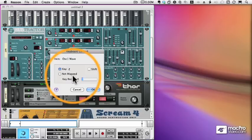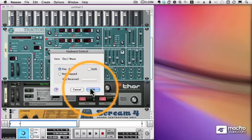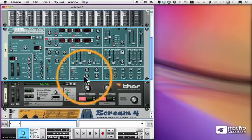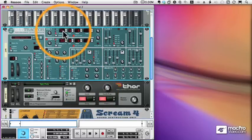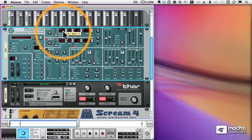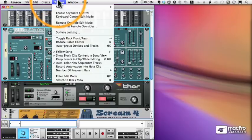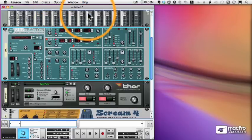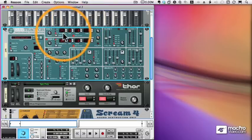I'll just press the Z. And before I can use my keyboard controls, I have to go up to my Options menu and choose Enable Keyboard Control. And now when I press the letter Z, you can see my waveform is changing.